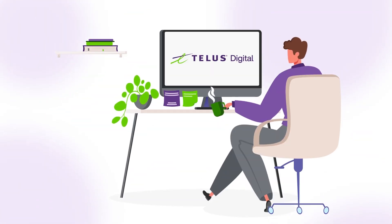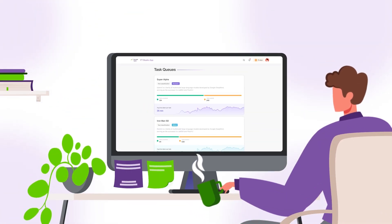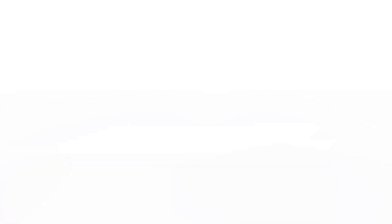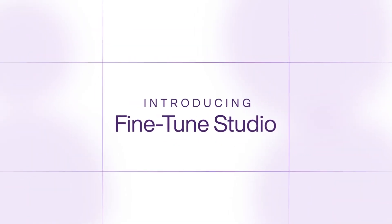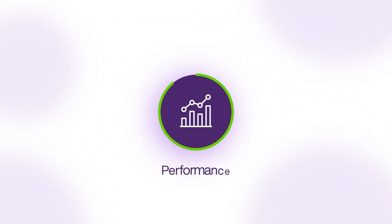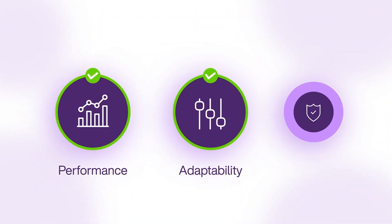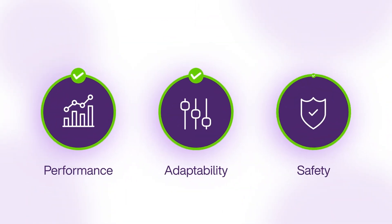At Telus Digital, we built a pioneering multimodal platform, FineTune Studio, to improve your model performance, adaptability, and safety.